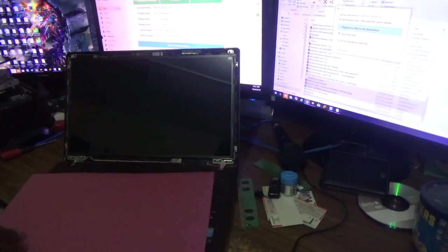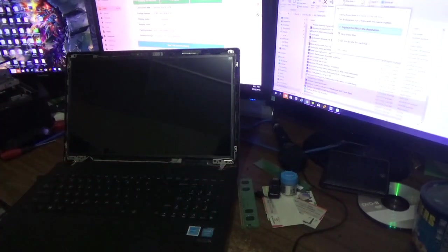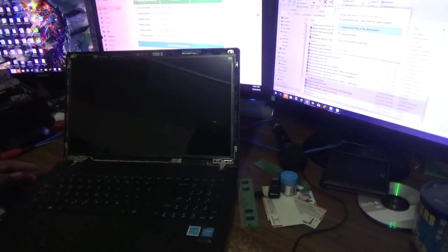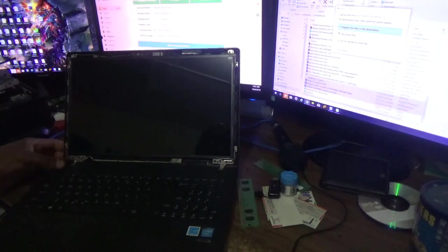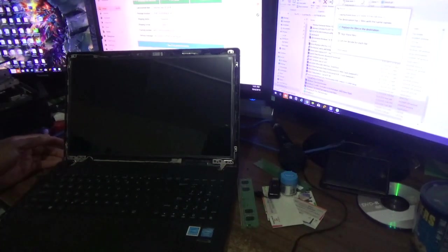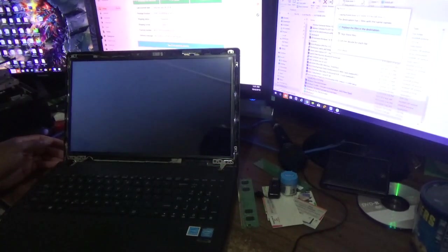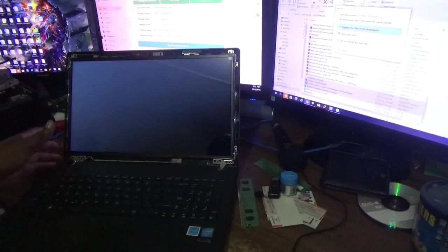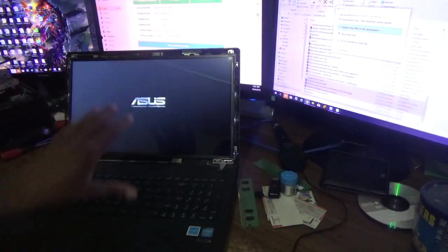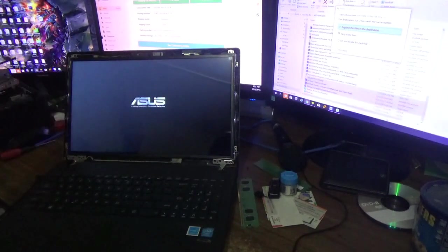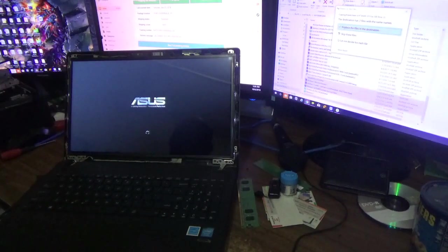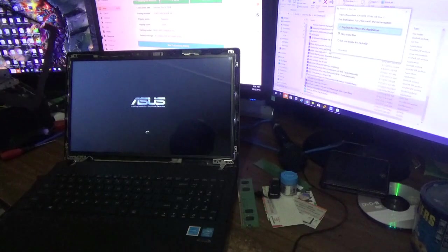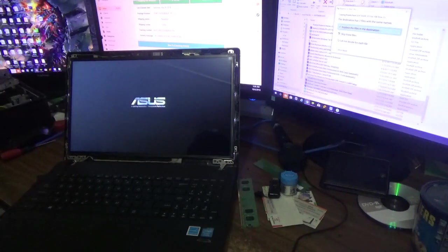Now I've put it in place. The next step is to power it up just to ensure that the new screen is working. As you can see, it lights up there, nice ASUS sign coming up there.